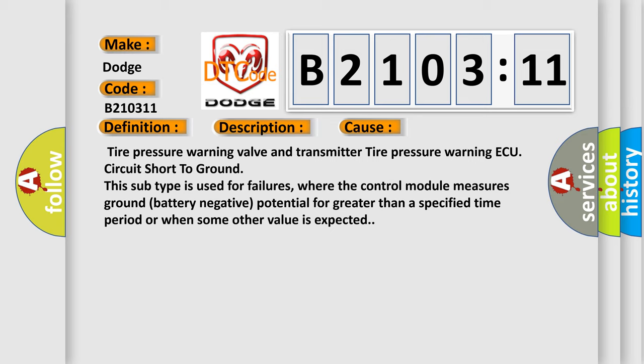Tire pressure warning valve and transmitter tire pressure warning ECU circuit short to ground. This subtype is used for failures where the control module measures ground battery negative potential for greater than a specified time period or when some other value is expected.